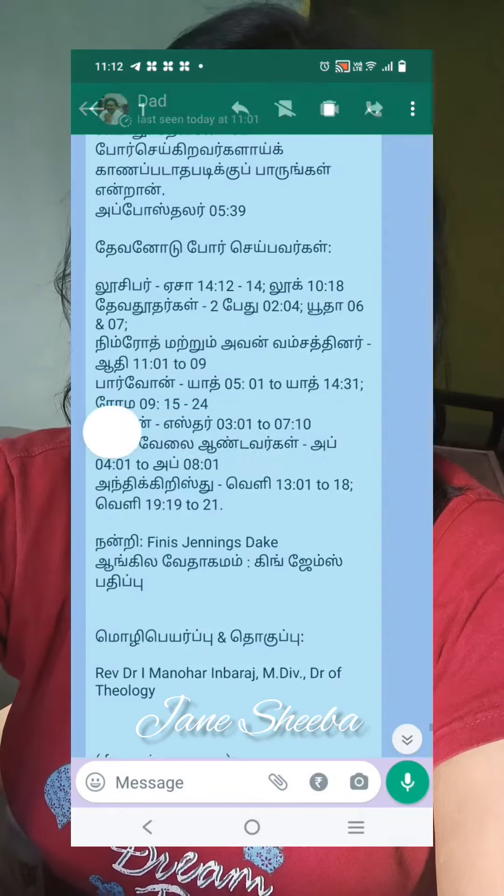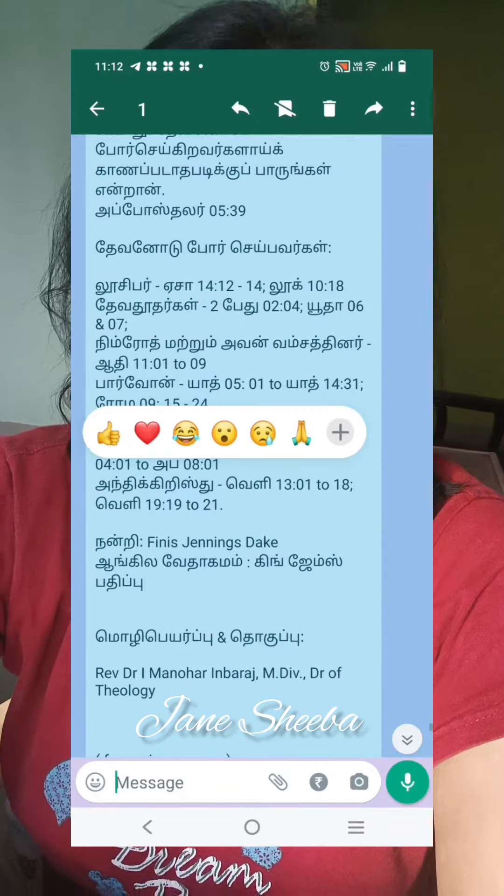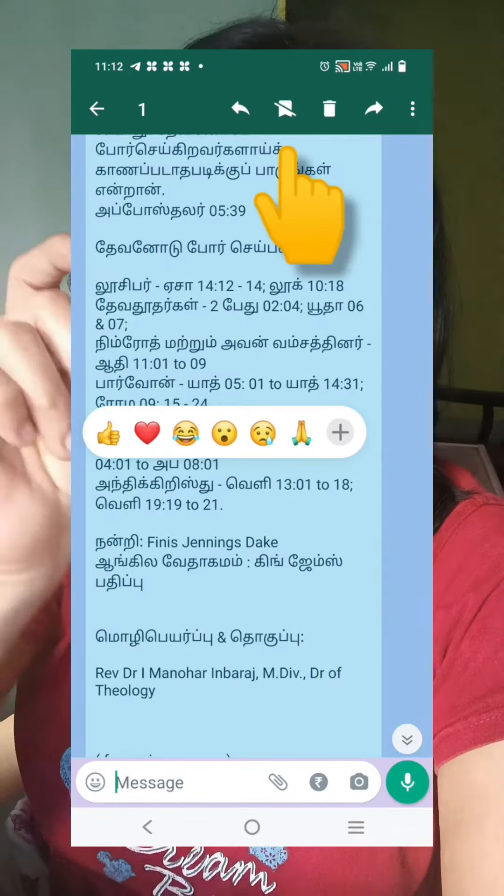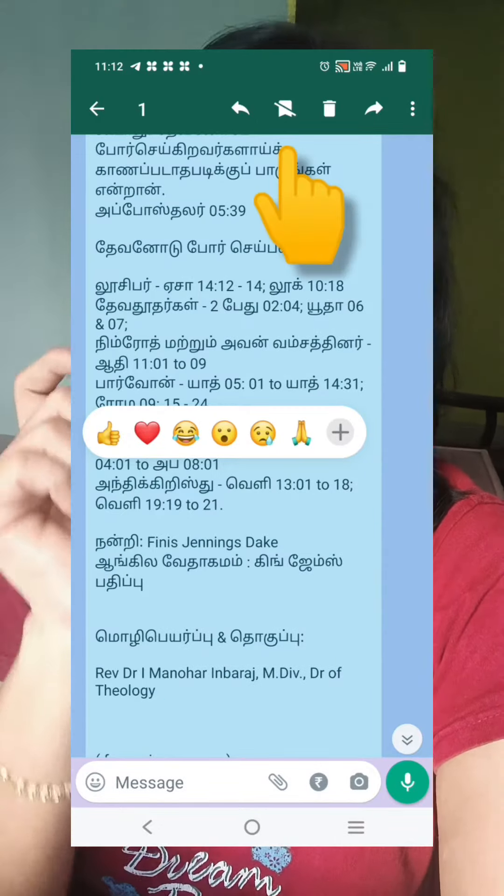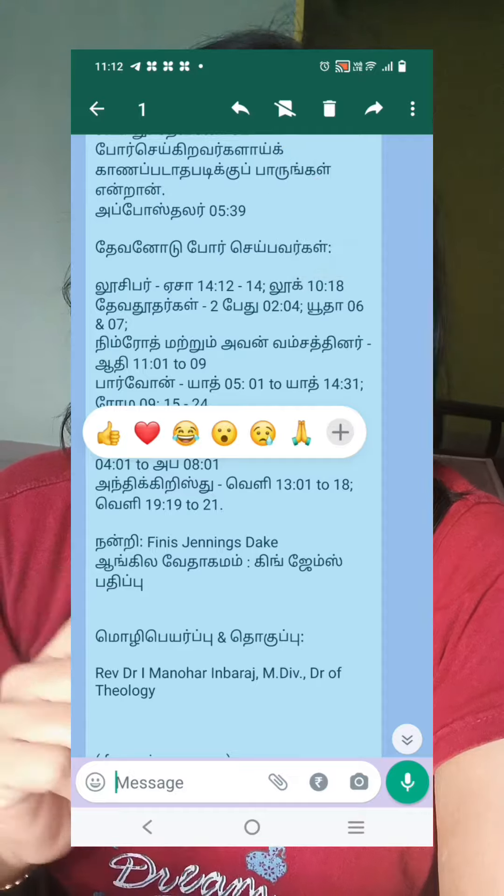Disappearing Messages are turned on for people who are in the group. You can long-press a particular message. You will have a copy or a forward option, and at the same time you will have a bookmark icon.